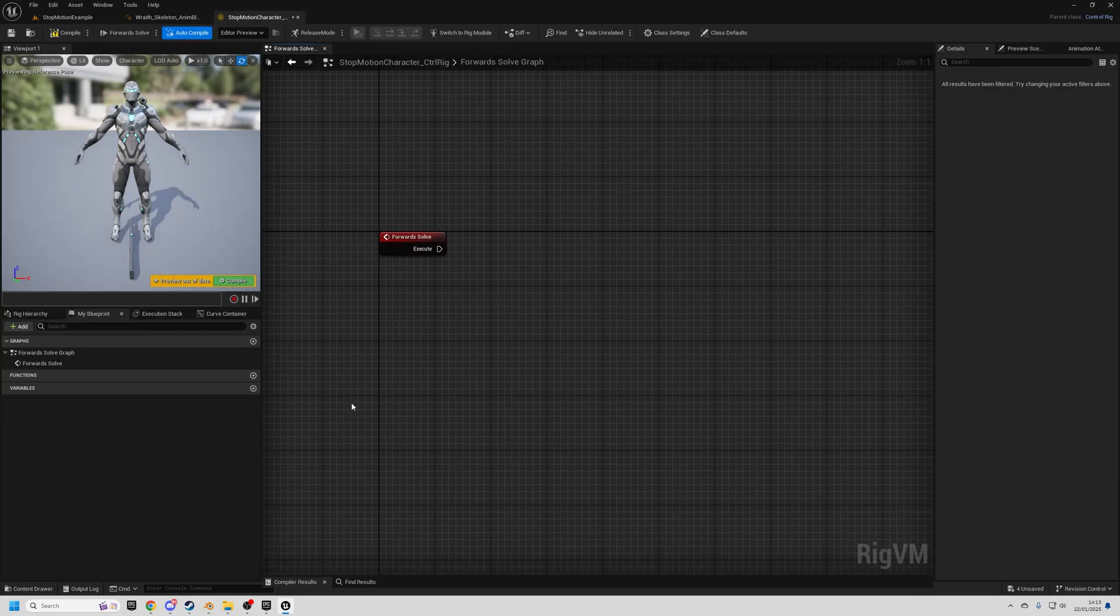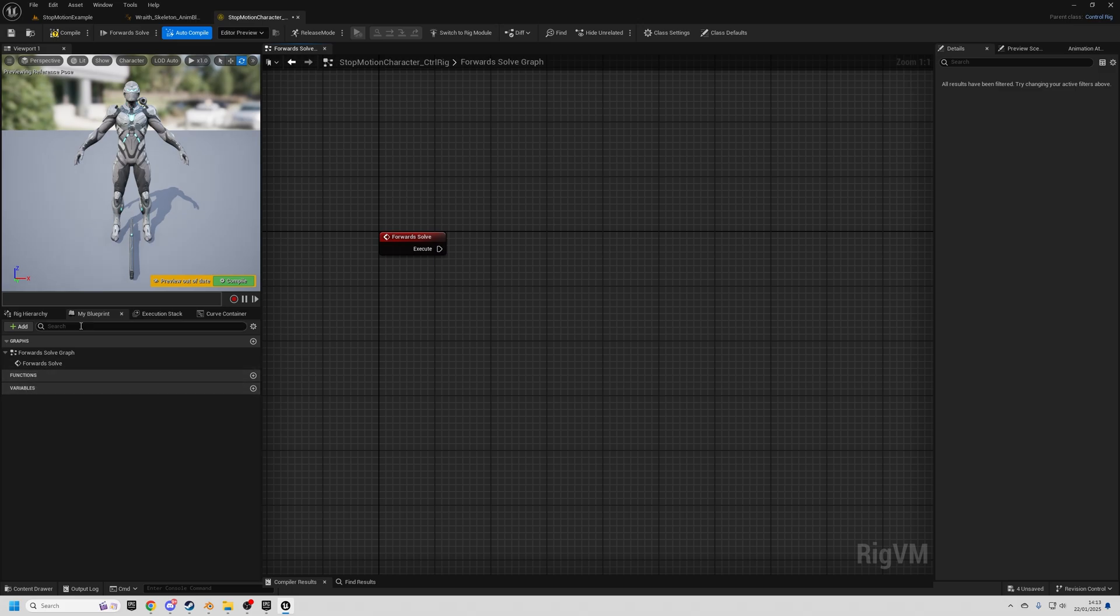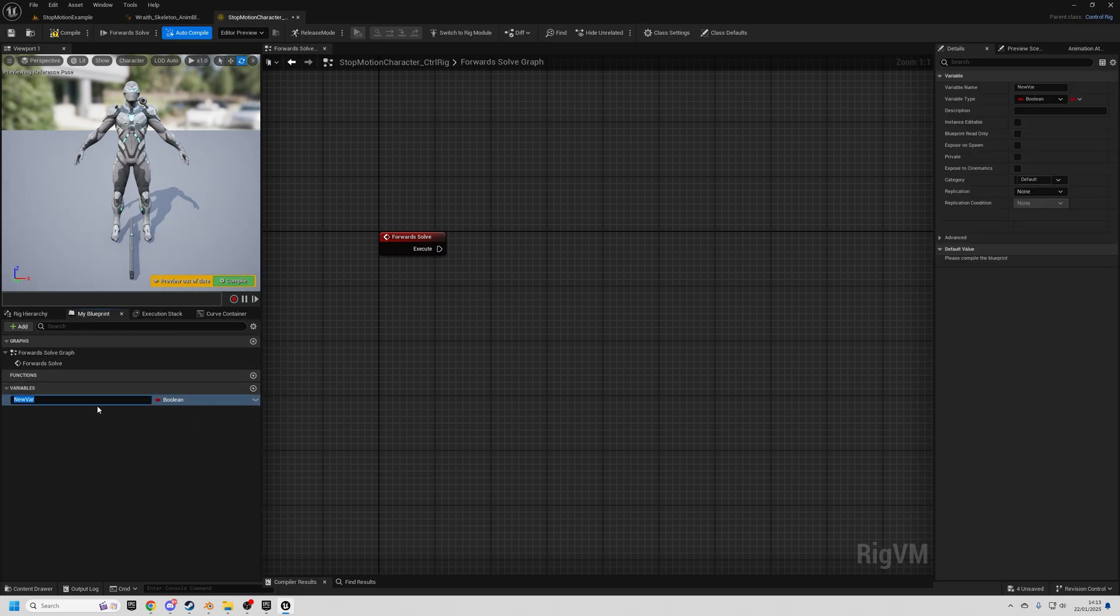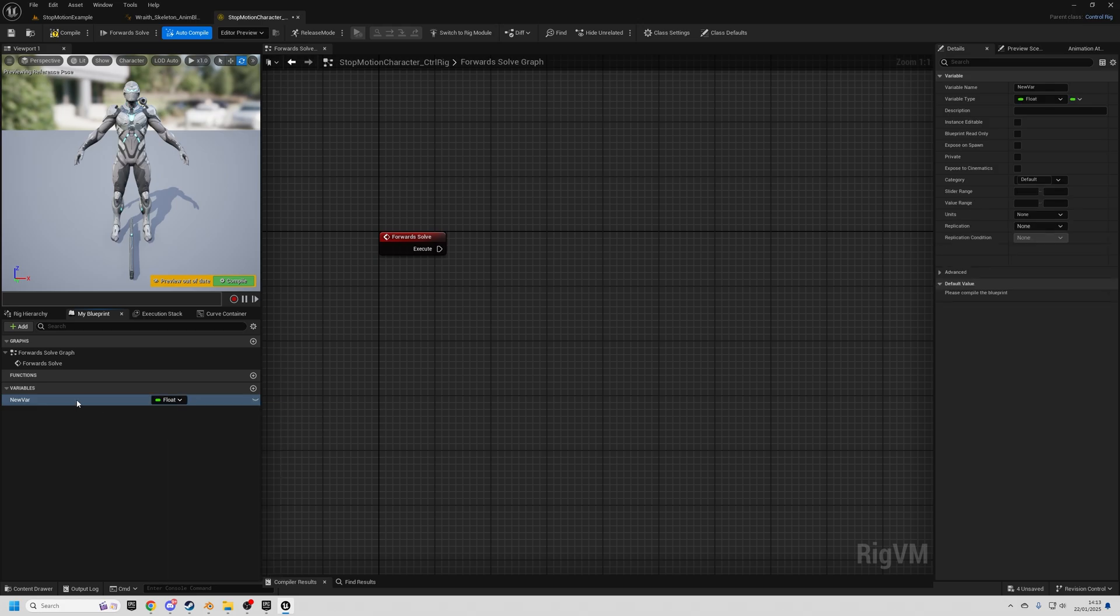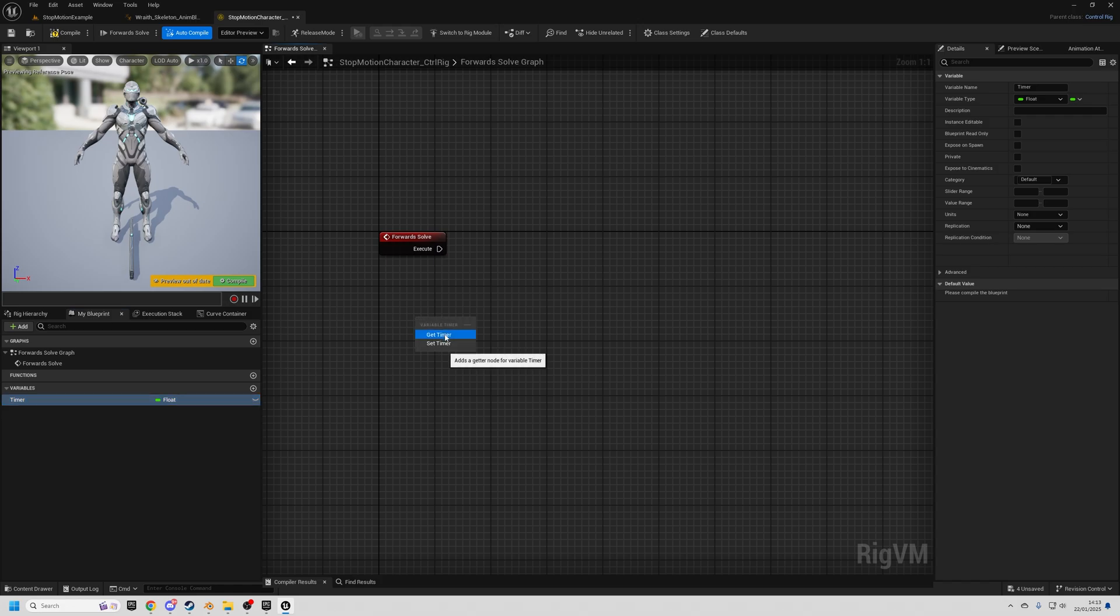What we're going to do first is create a timer. So in the My Blueprint tab on the left, under variables, click plus, change this to a float. I'm going to call this timer. And I'm going to drag it in, do get timer.